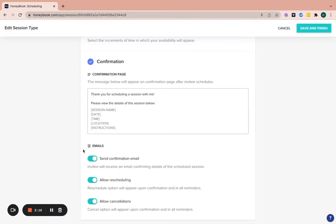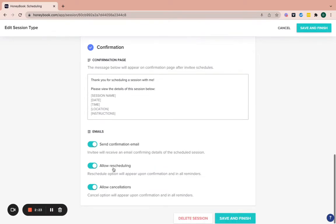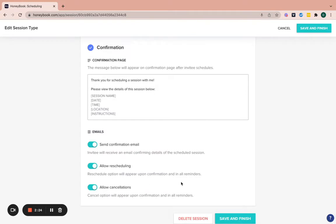Now, one thing you want to do is if you want them to receive a confirmation email too, in addition to the page, make sure that this toggle is on. And then if you want to allow rescheduling or cancellations, you can turn those on or off. So some people are like, no, I don't want to allow that, then you just turn them off. Maybe you want to allow rescheduling but not a cancellation. Totally up to you.